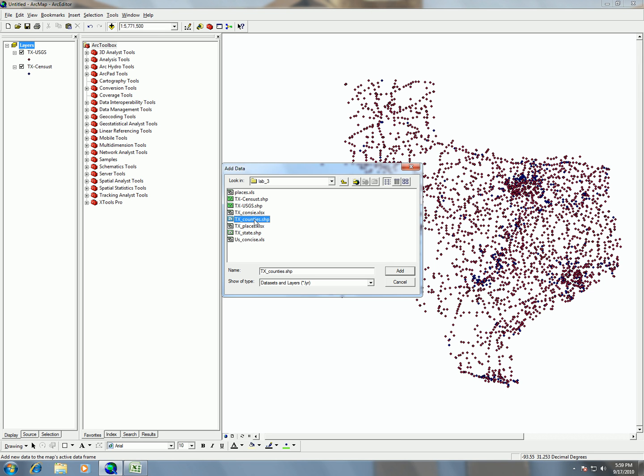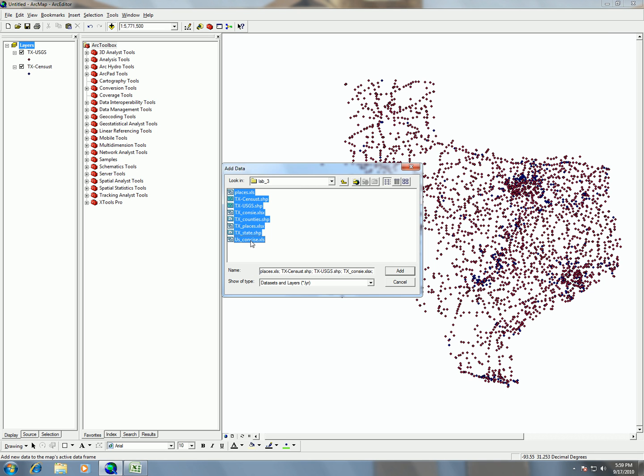One thing you can do with adding data is that you can add multiple data layers at the same time. So I can click on Texas counties and then if I hold down the control button and click on Texas state it's going to select both of them. Or I can do something like select all of them by clicking on the first one and then shift clicking on the last one.